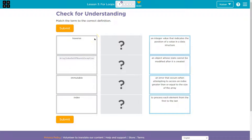So to transverse something is to move through it, right? If you transverse adversity, you have overcome, gotten through adversity — bad stuff.